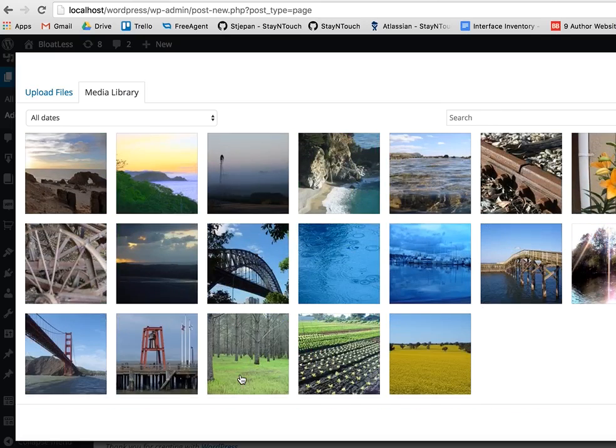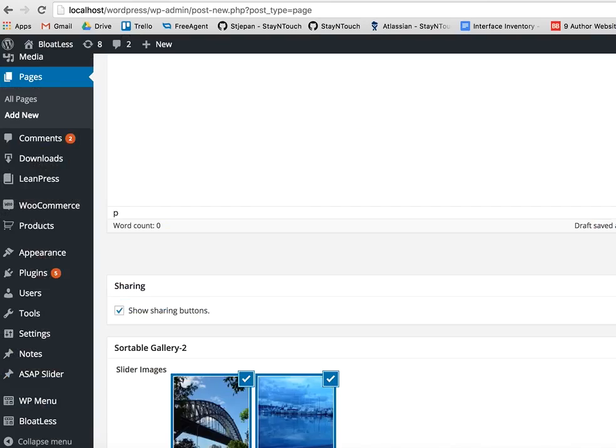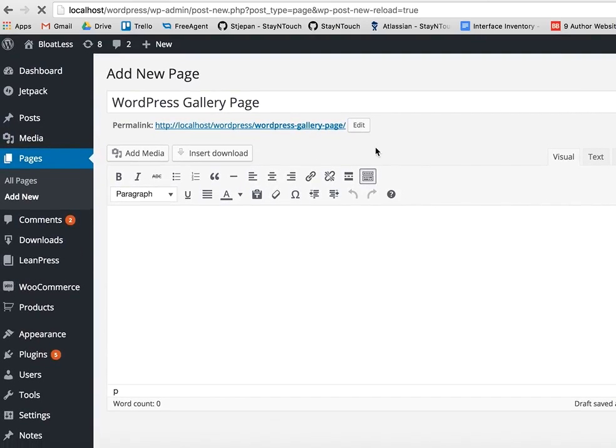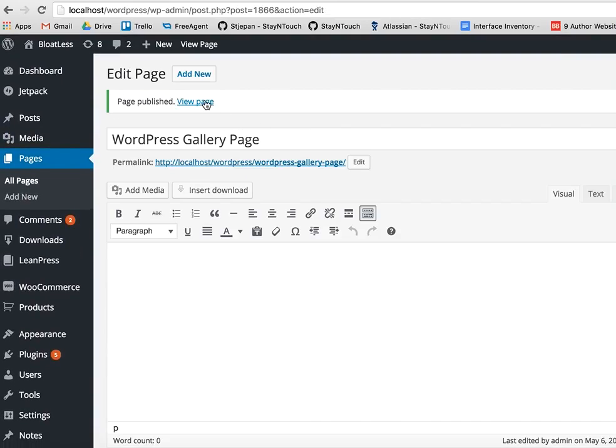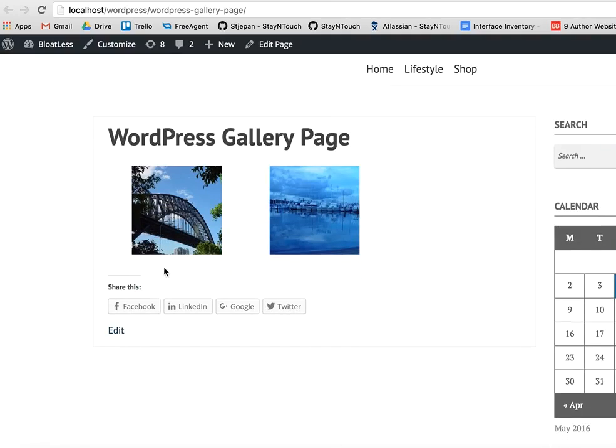So let's choose these two images, publish and view the page, and here it is. So this is all we will do in this article.